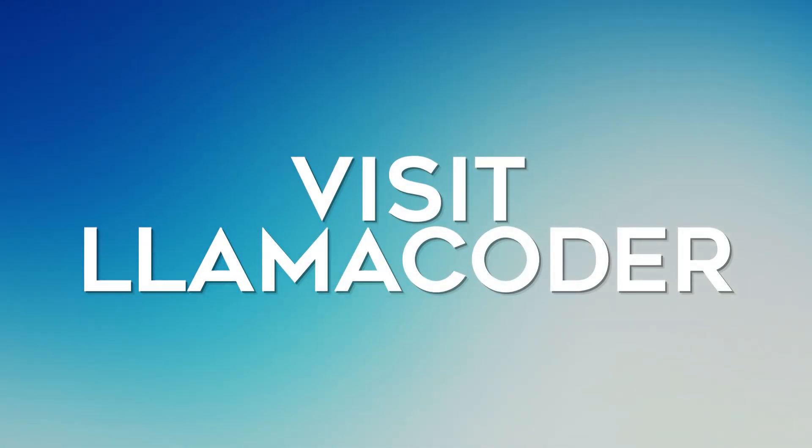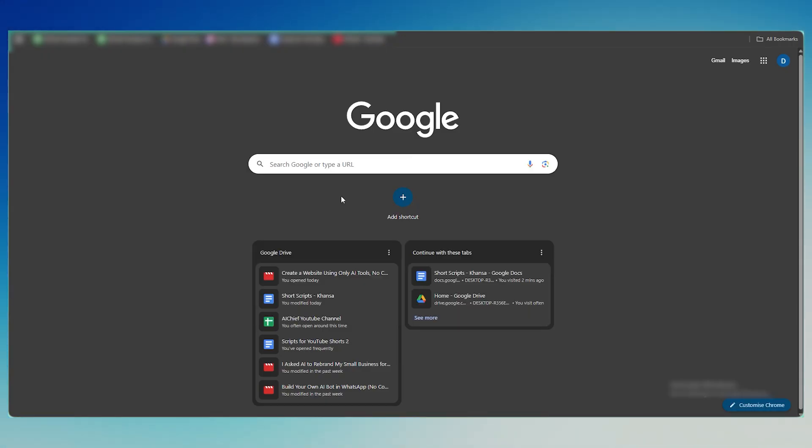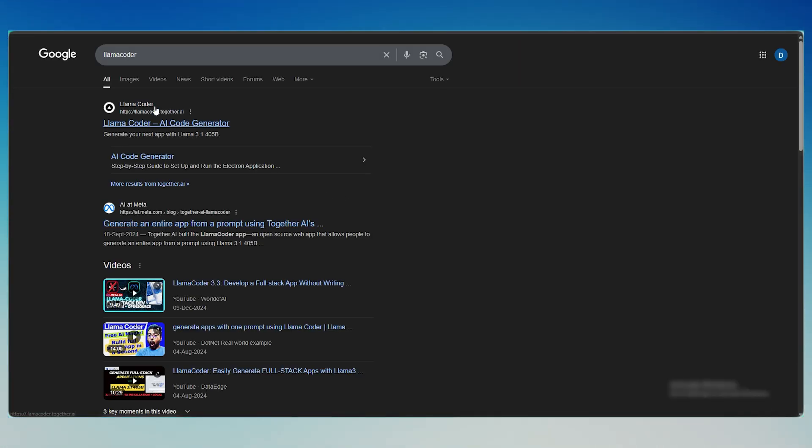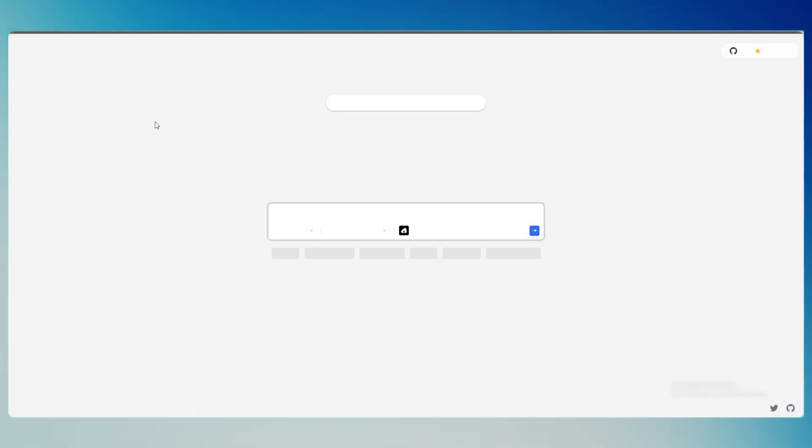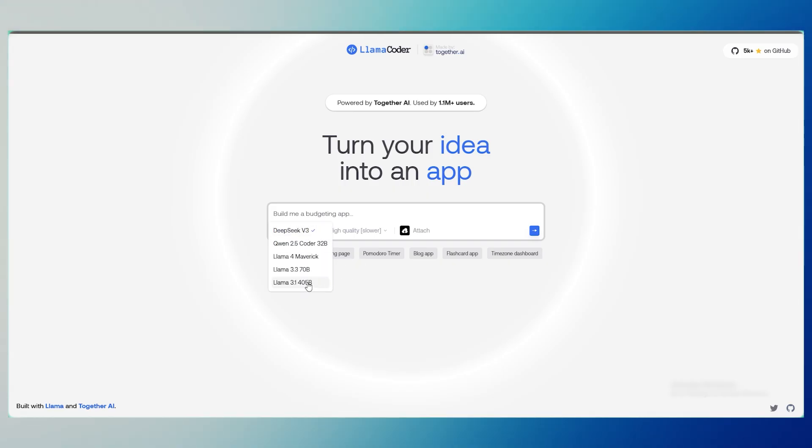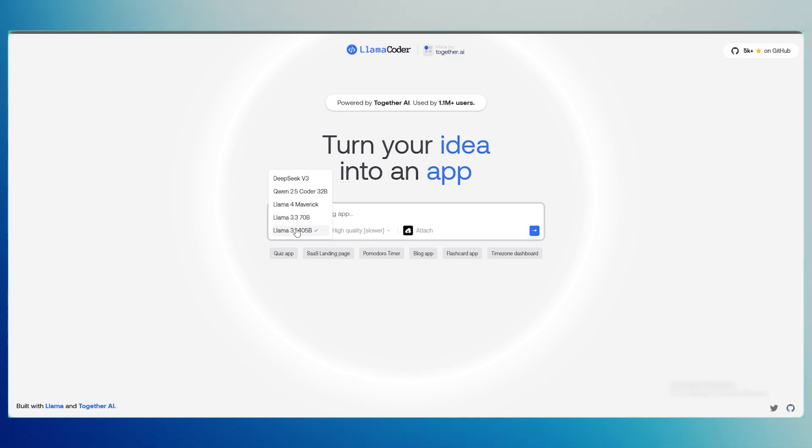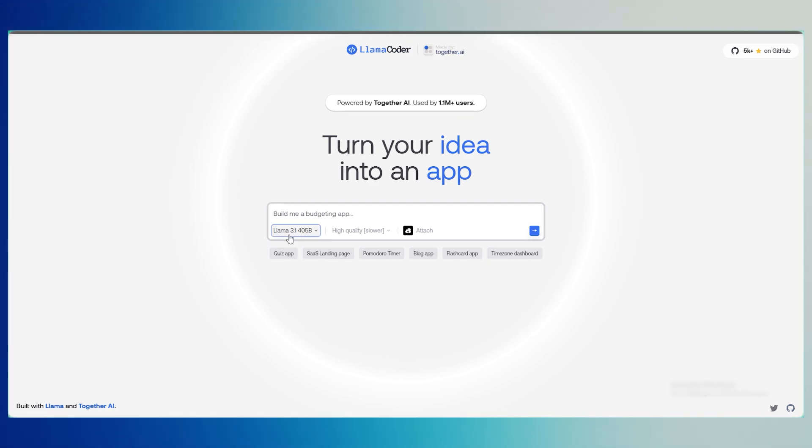Step 1. Visit Llama Coder first. Open the Llama Coder tool in your browser. From the drop-down, select the Llama 3.145b model. It's the most advanced version available and completely free to use. No downloads, no installs. Just type and go.